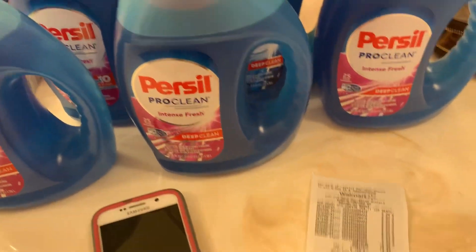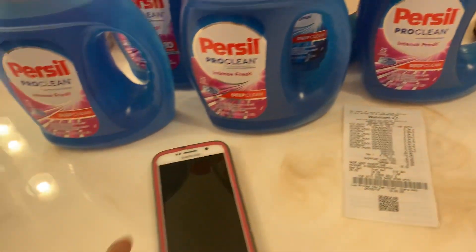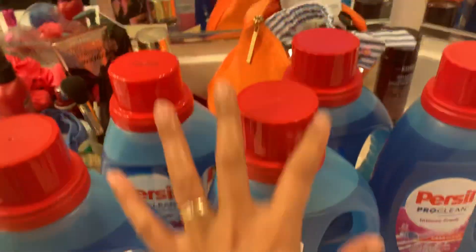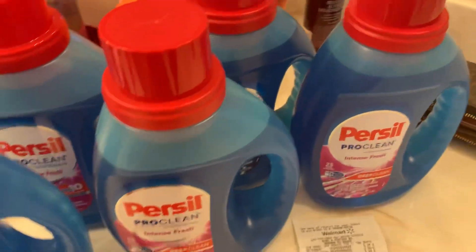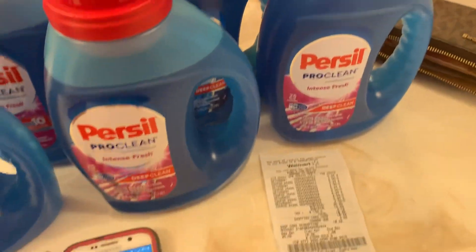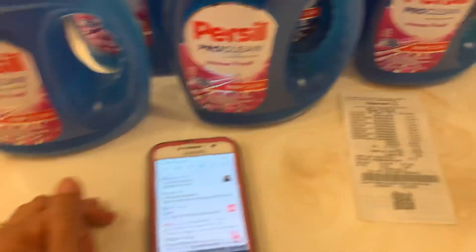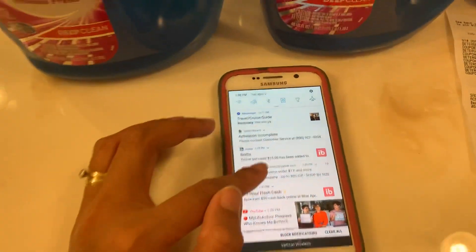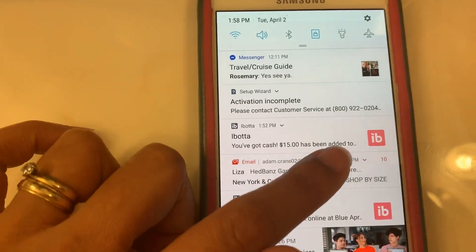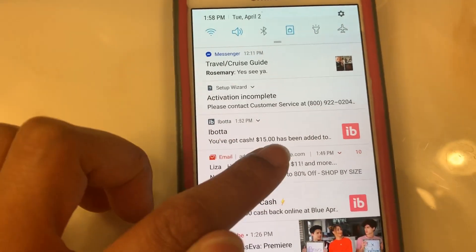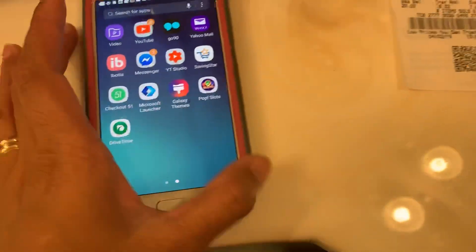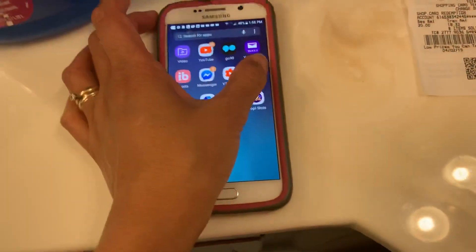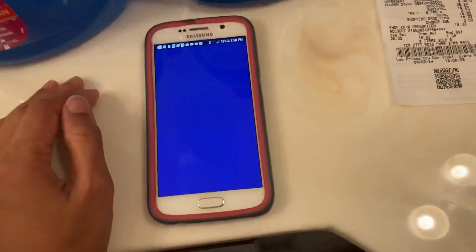So let's go submit this on my Saving Star. I'm done with my ibotta I told you guys about, and it's already on my account. You see that? You've got $15 has been added to your ibotta, so yep it's super quick, just like a second. Now let's go to my Saving Star account.